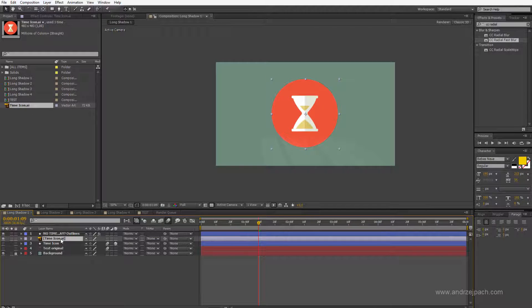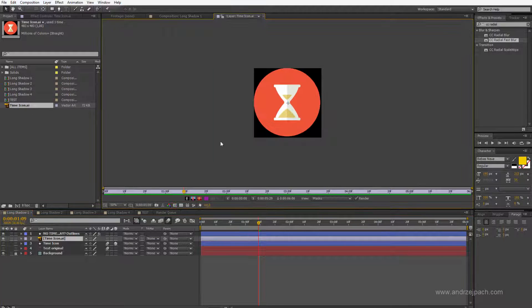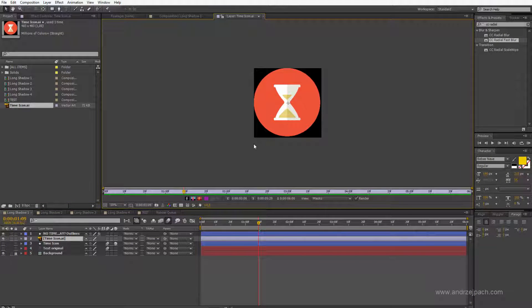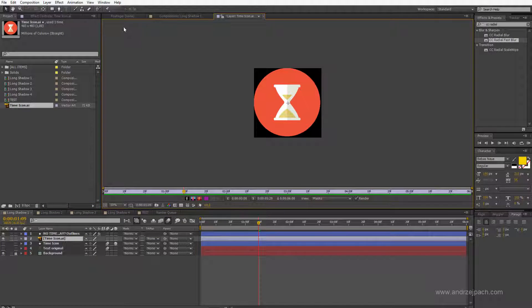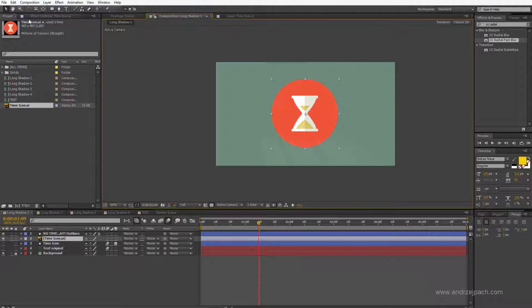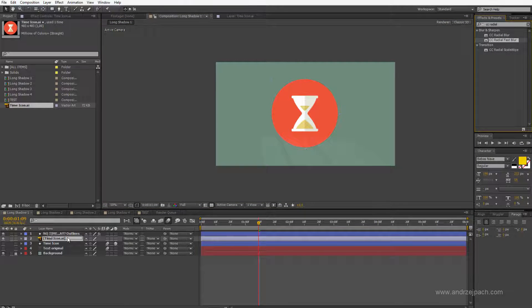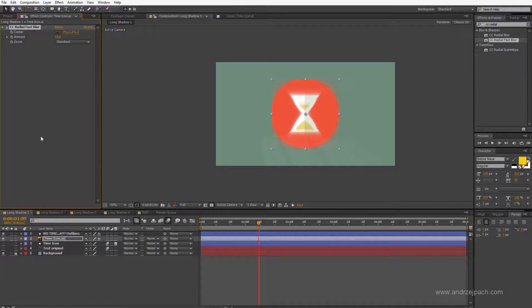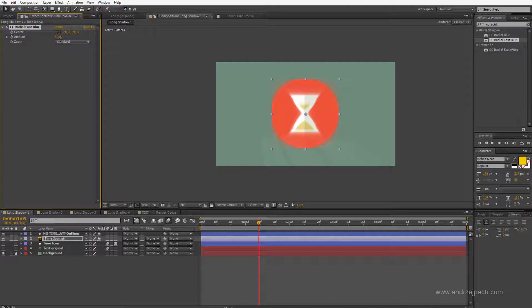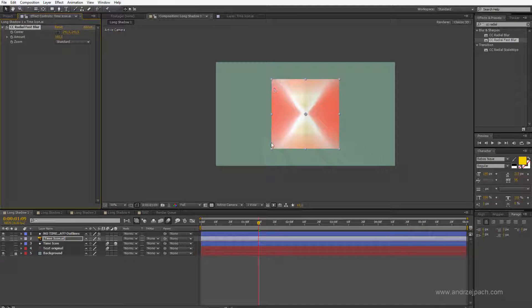as I double click on it, you see the layer itself is very small. So if you drag this effect, the CC Radial Fast Blur on this layer and raise the amount, it would not go over the bounds of the actual layer.